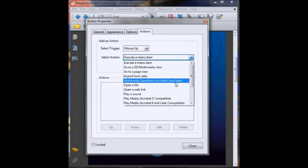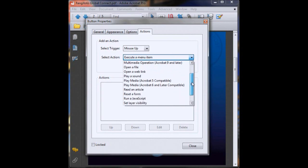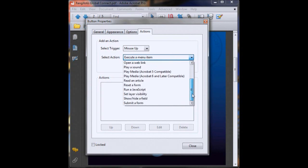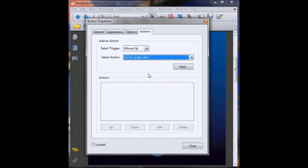Now you want to select an action. There's plenty you can do with buttons, but for the moment we're just going to click on go to a page view. Now click add.